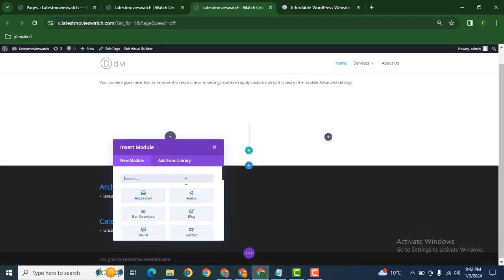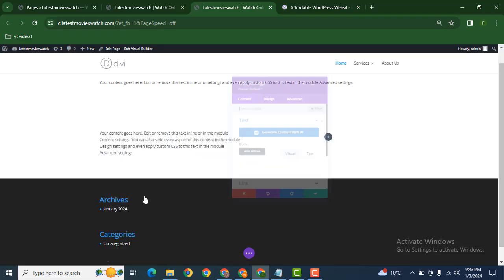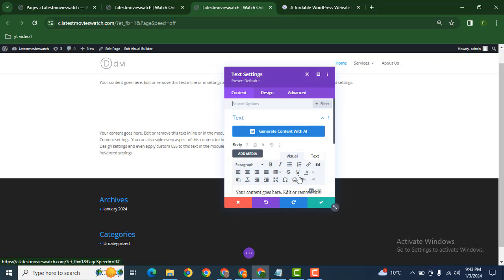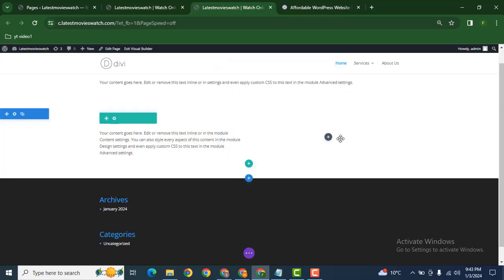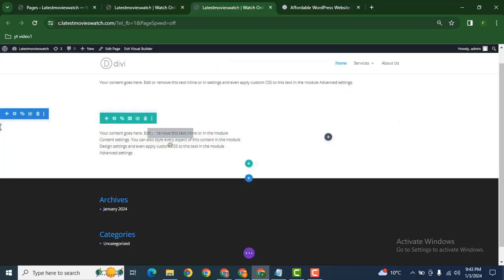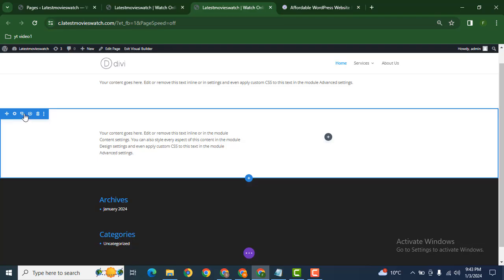And start your work. For example, text module. Click here and after that you can write some text and add your own text. You can also add image module and various other modules. If you want to duplicate this section, just click here.